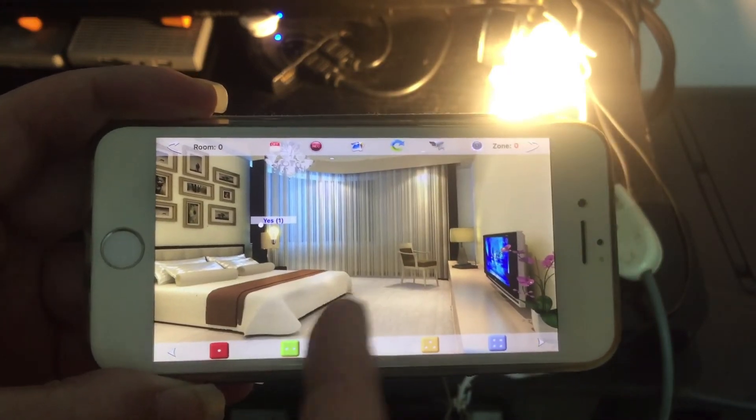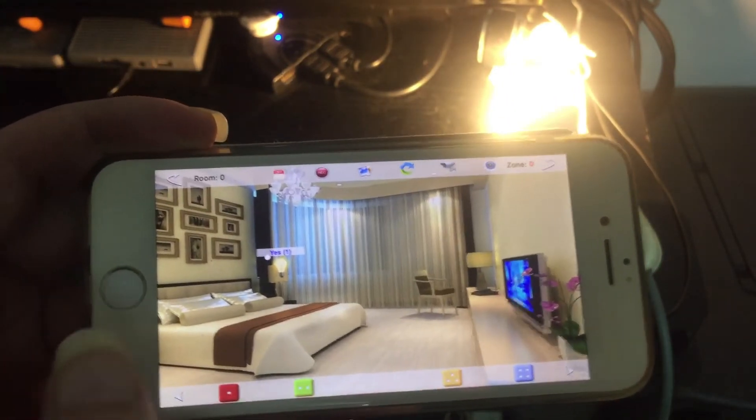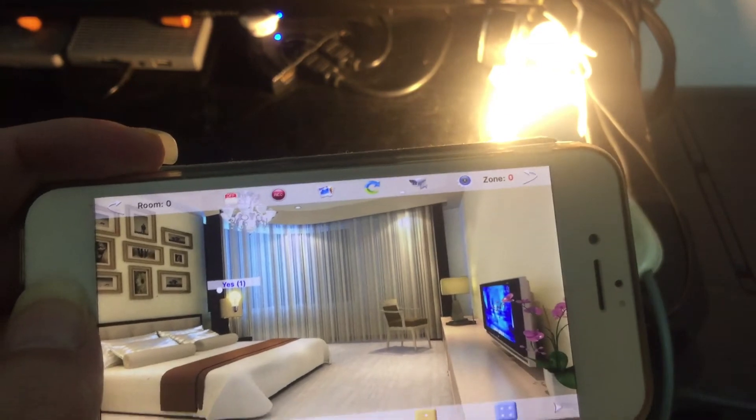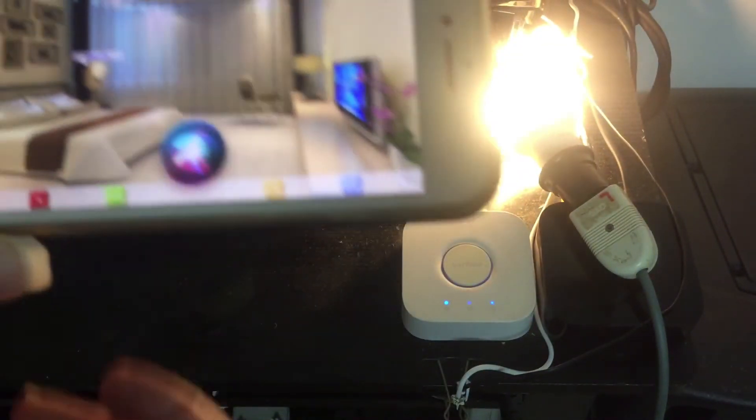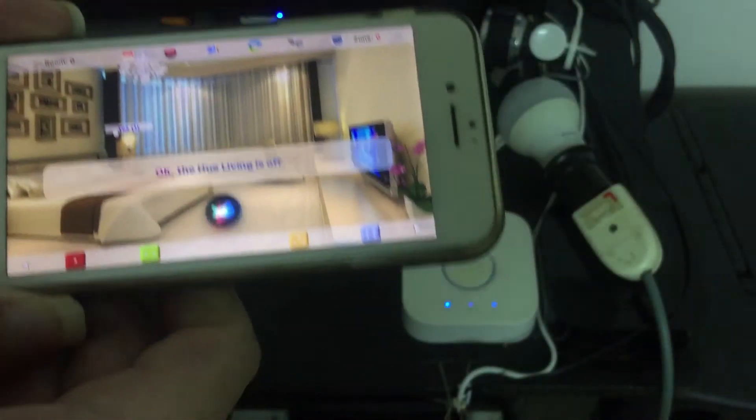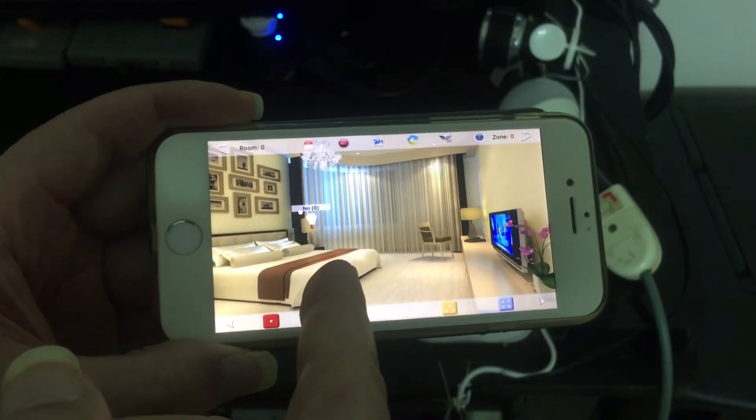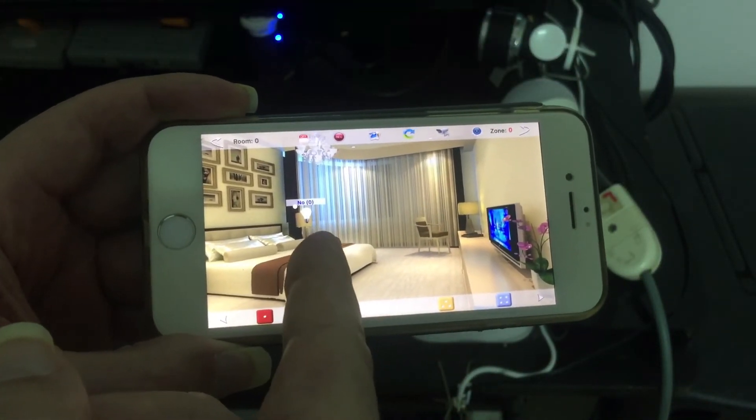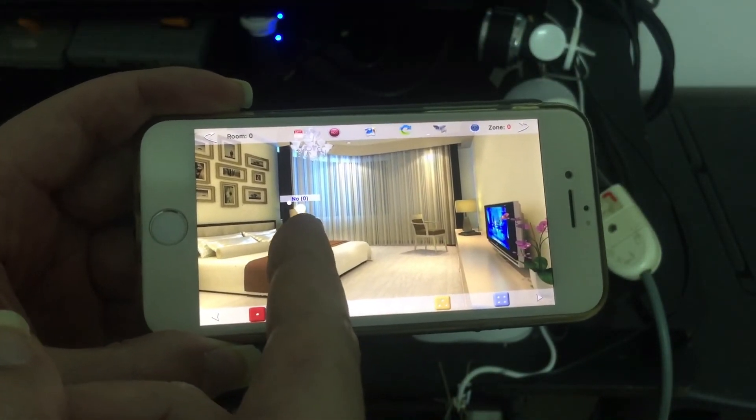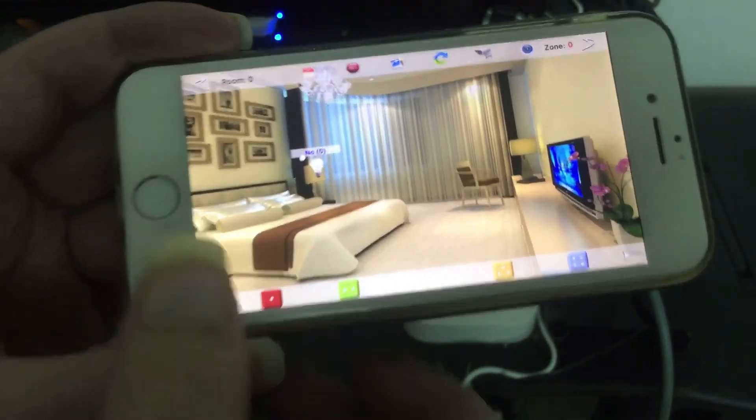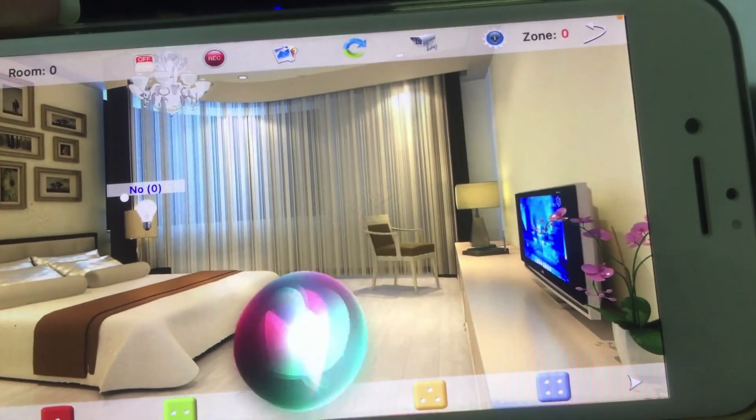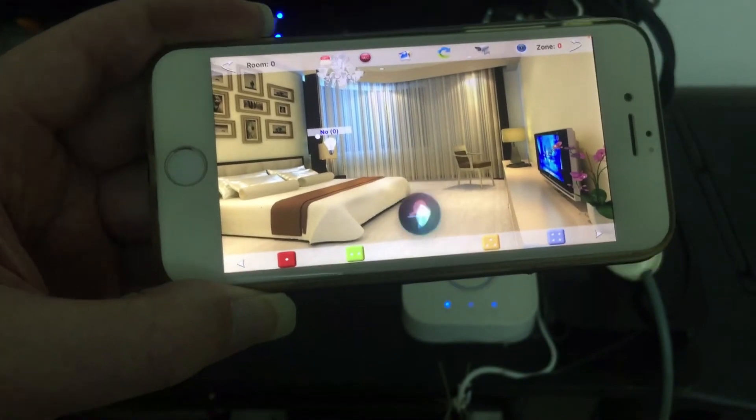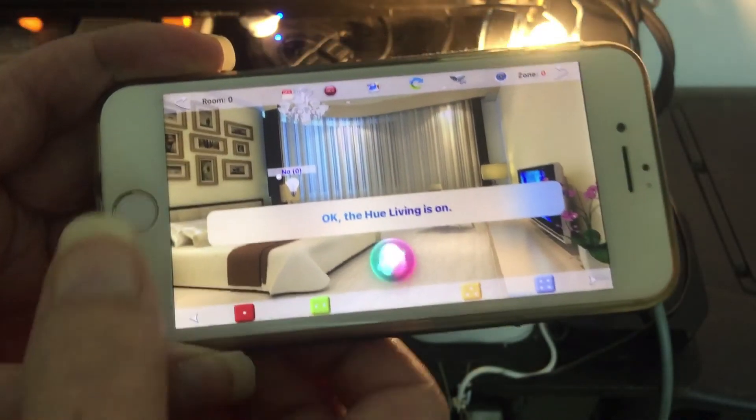If I turned it off with any other device, like even with Siri, it will reflect here. Like if I said: turn off the living room lights. Okay, see what's happened? It's already reflecting. So I can see now it's becoming dark. Turn on living room lights. Okay, the Hue living is on.